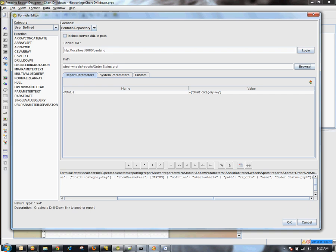You'll notice that order status has a parameter called O status, and what we're going to do is tie that to the chart category key. That category key is the representation of each of those bars.